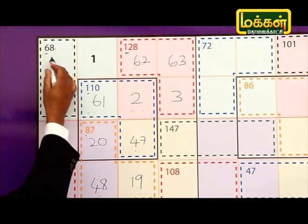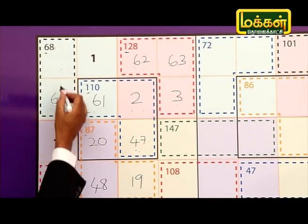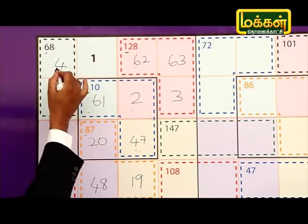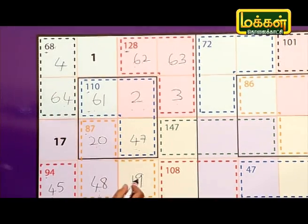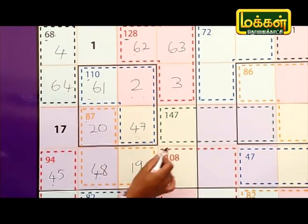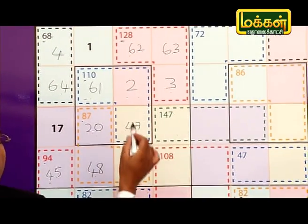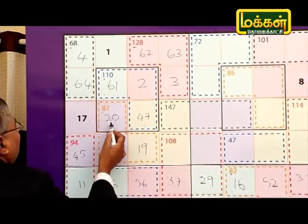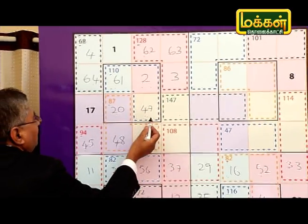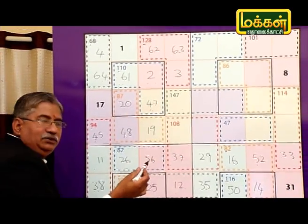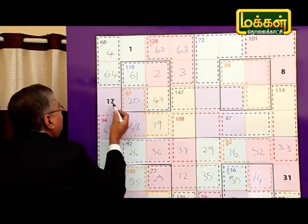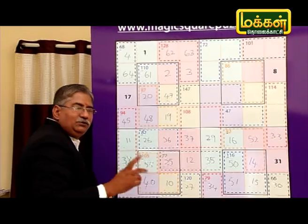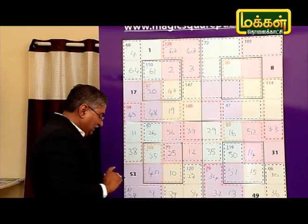These two are 66. 1 is 64. Now, if we can see this number, 20 plus 45 is 67. 67 plus 17 is 84.